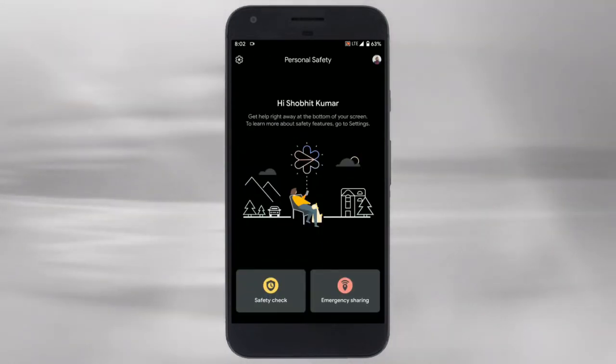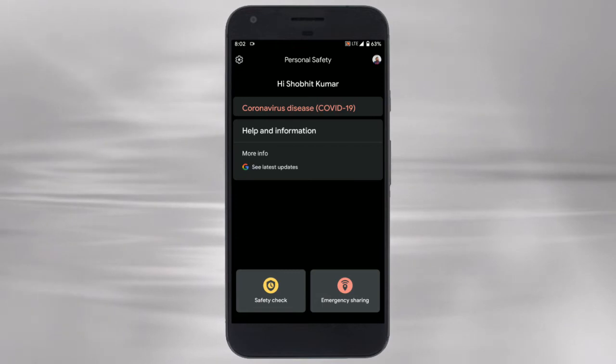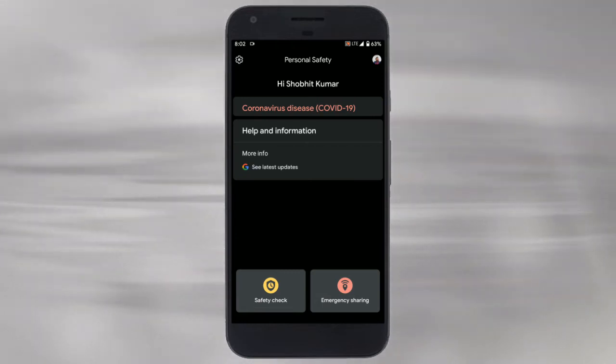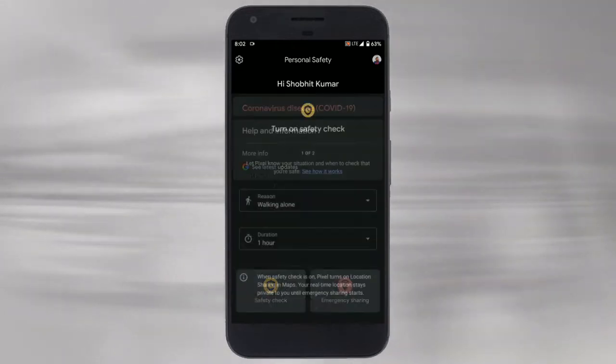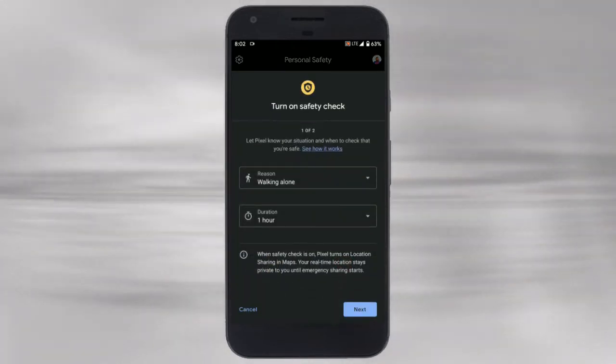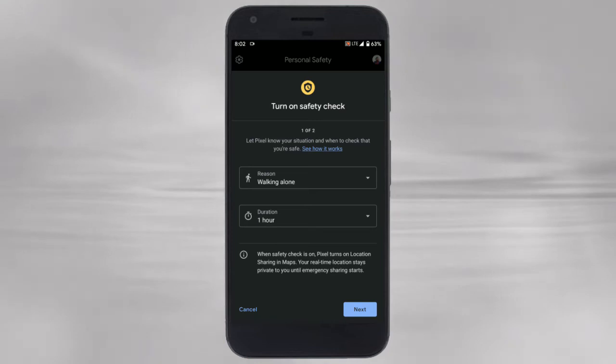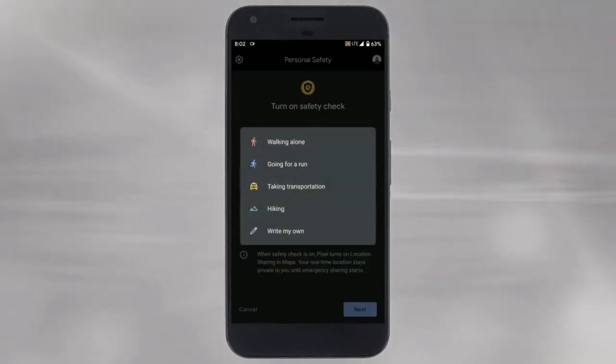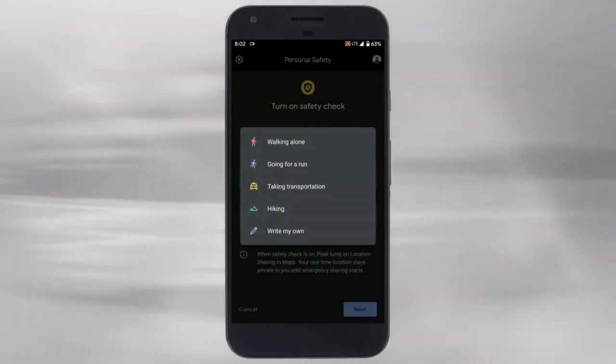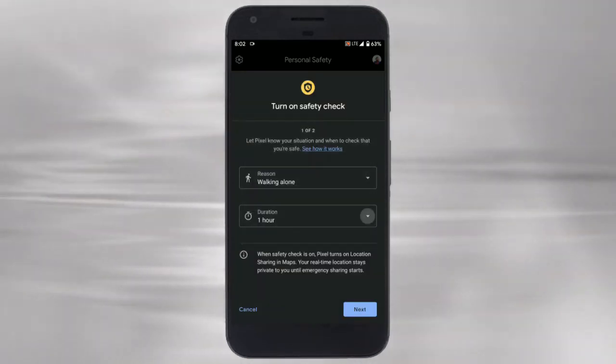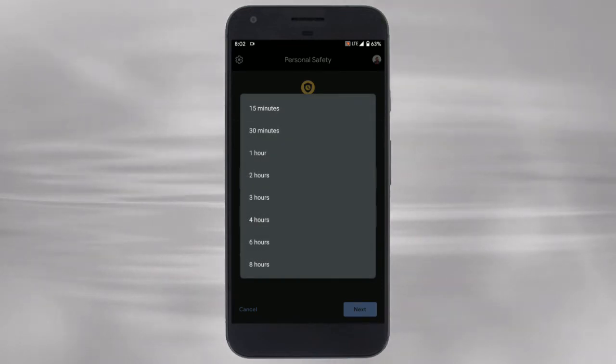Here you get two options: safety check and emergency sharing. You can use the safety check feature in doubtful situations. You can select a reason and timer for the check along with an emergency contact.